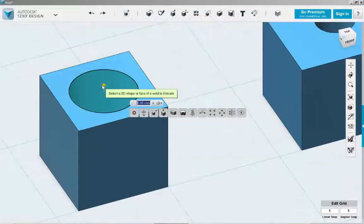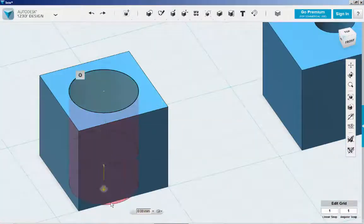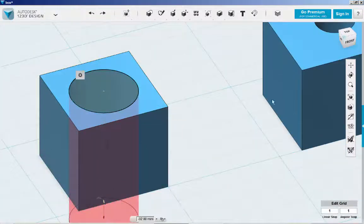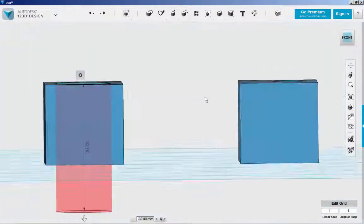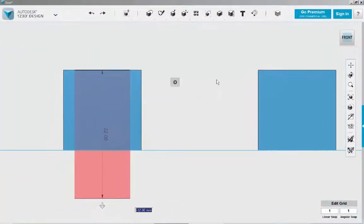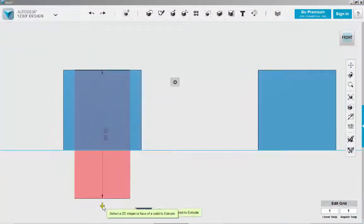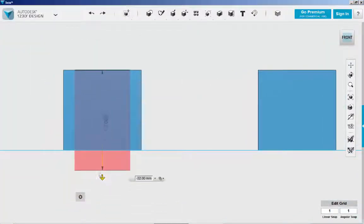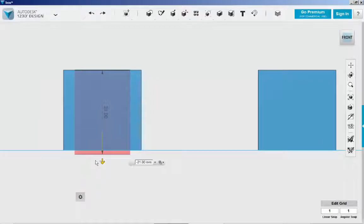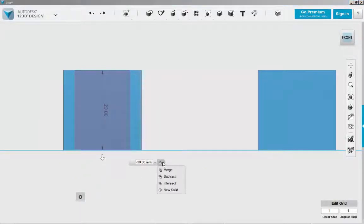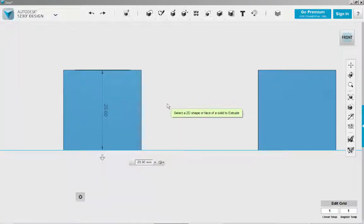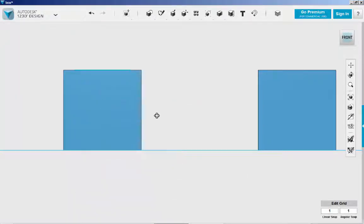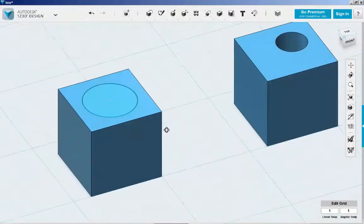Now extrude it. Make sure the bottom of the extrusion is level with the bottom of the box. From this drop-down arrow, choose New Solid. Then click on the workspace to finish.